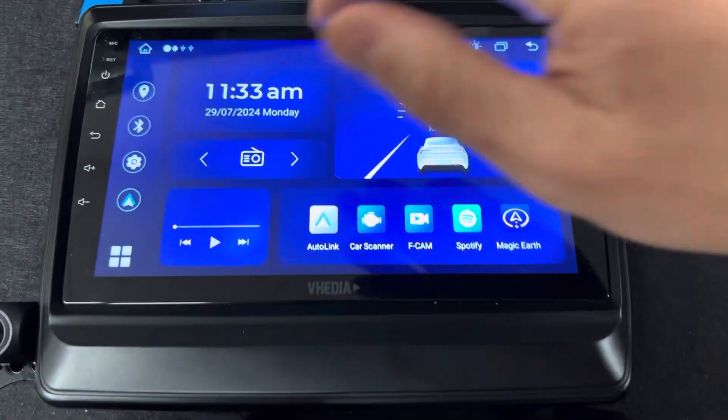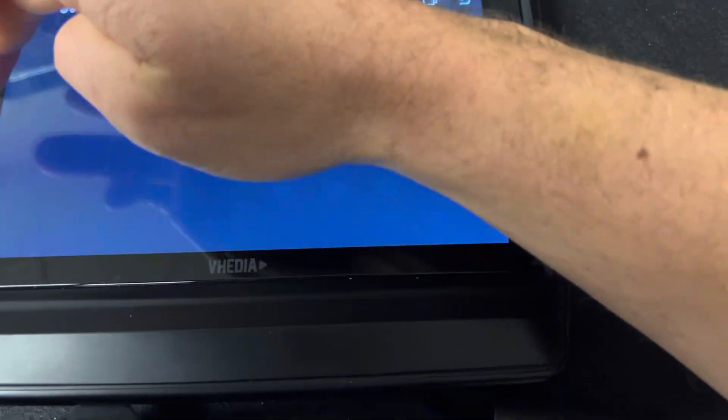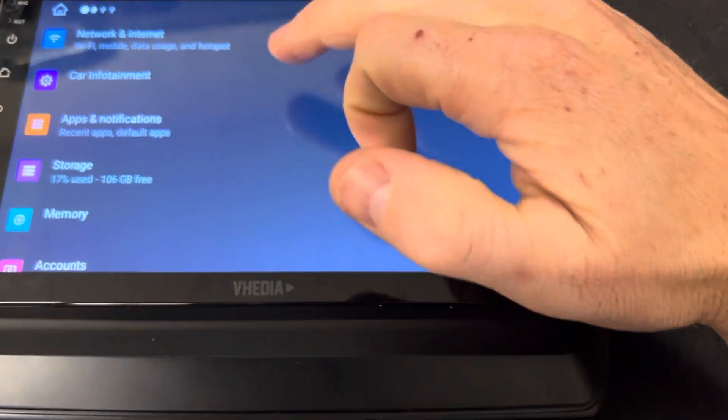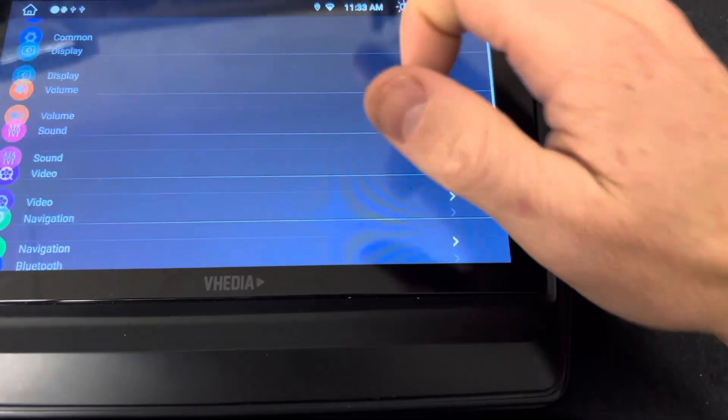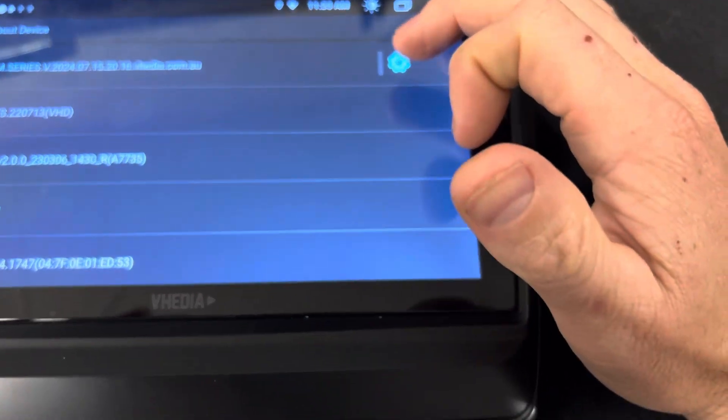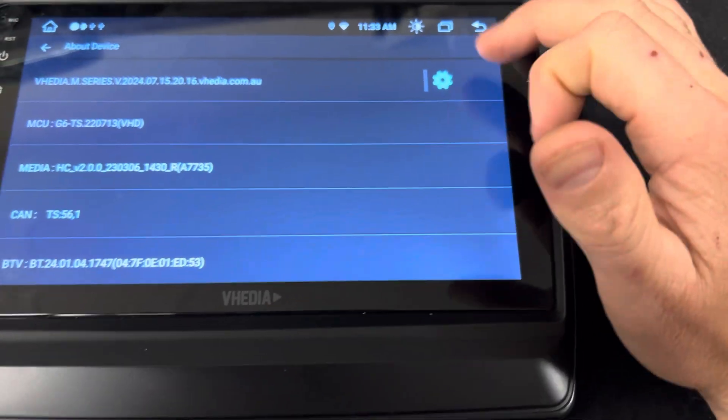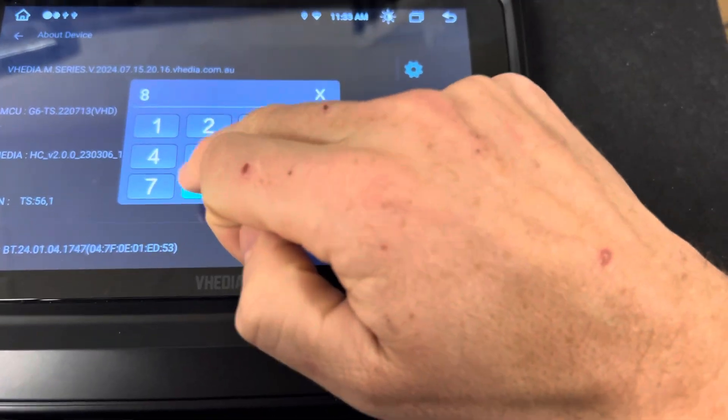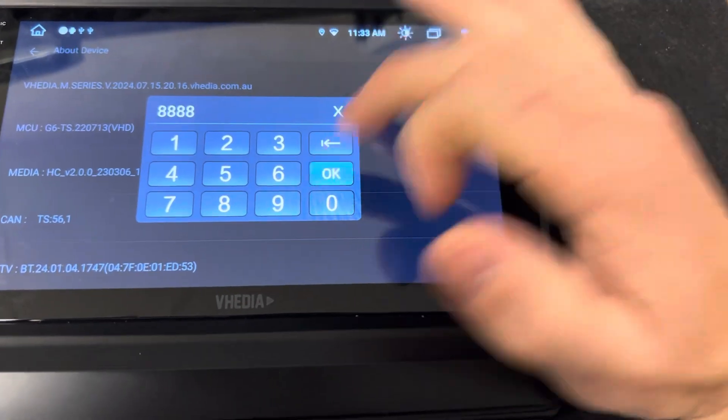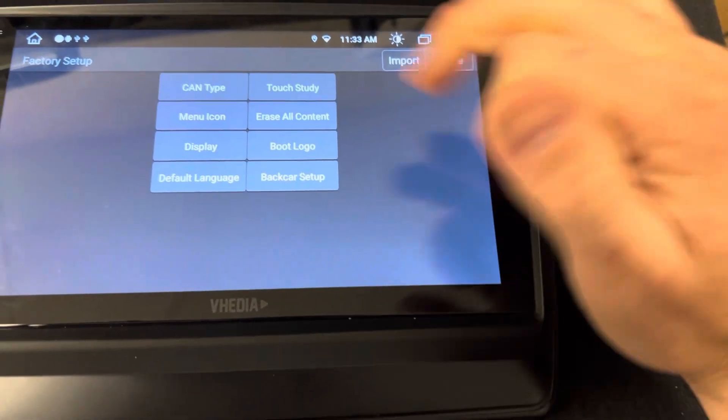So we can get these working. If you come into Settings, Car Infotainment, About Device, click on this settings icon here, type in four eights, click OK.